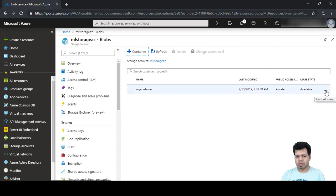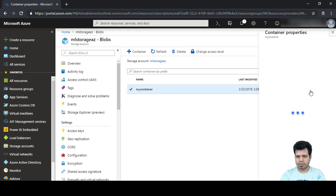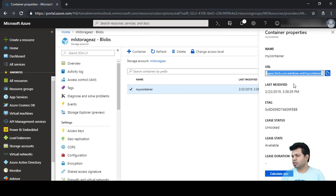The container is now created. If we click on the container's properties, there will be a URL provided. If you try to access this URL publicly through the internet, you won't be able to access it, because we just turned on virtual network access. Even if you have access keys, you still won't be able to access this URL — let's verify that.